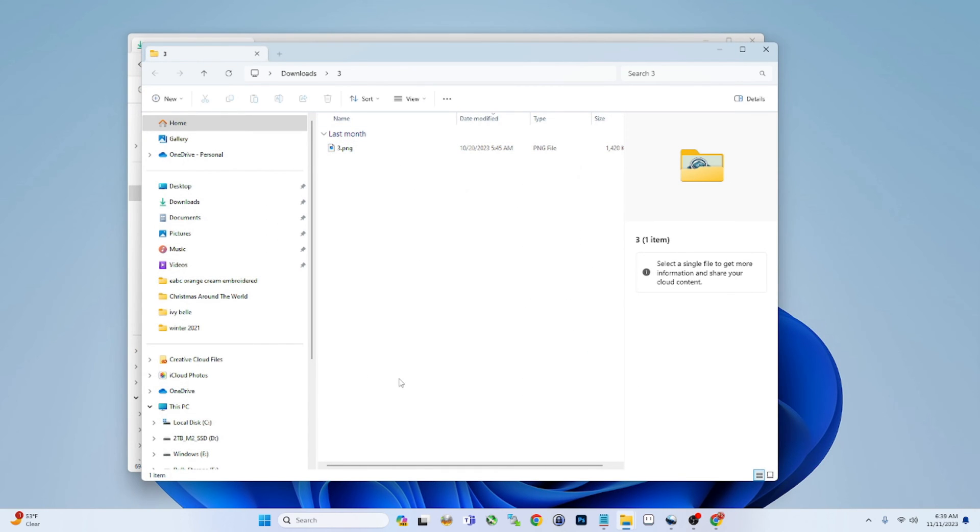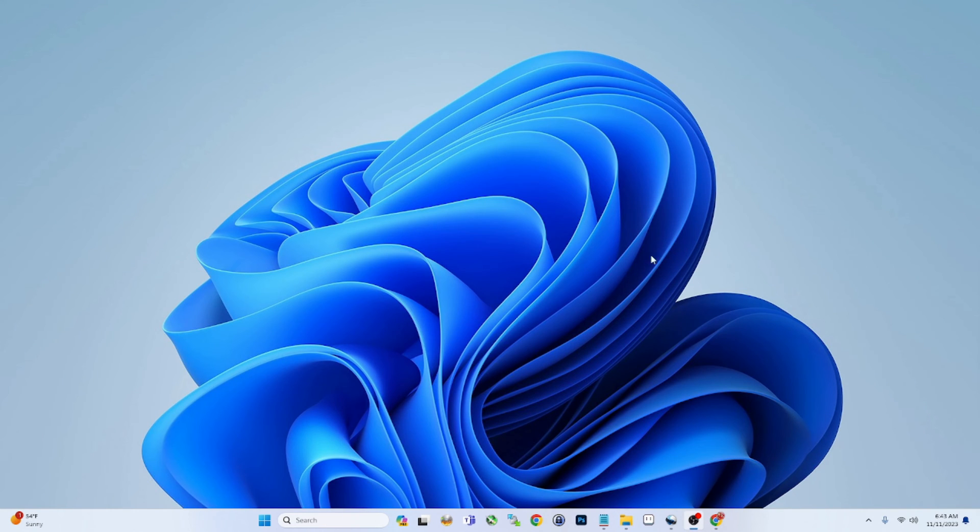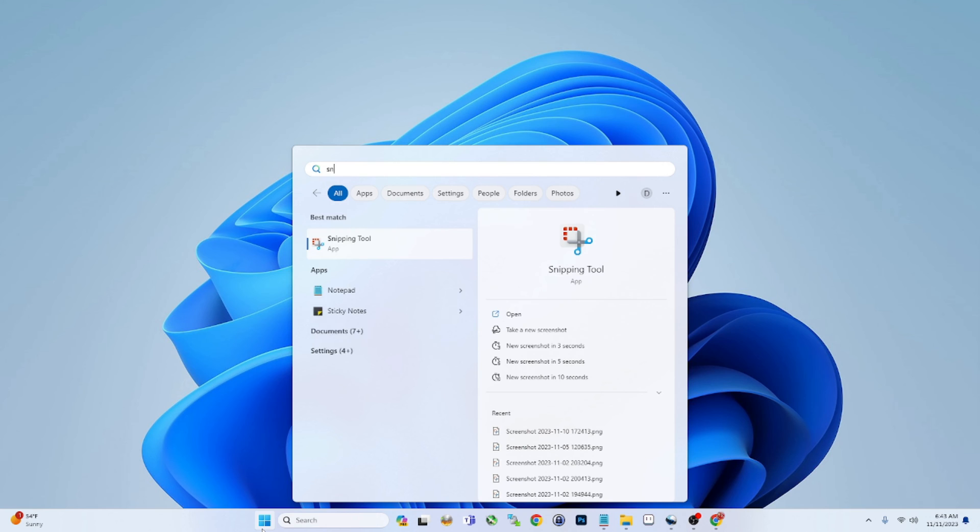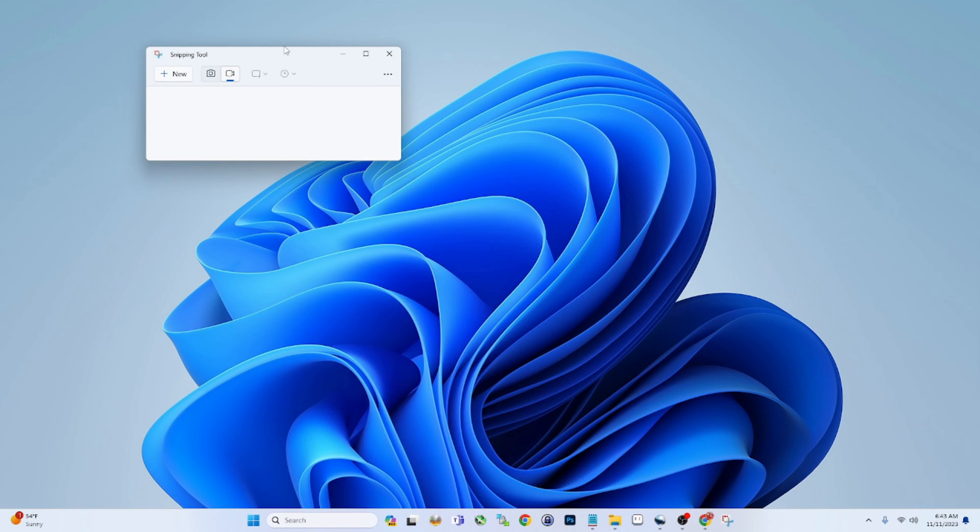All right guys, next up is the Snipping Tool. This is one of my favorites as far as the new features. I was always a big fan of Greenshot over the built-in Snipping Tool, but I don't know, I think I might have to revert back to the Snipping Tool now.